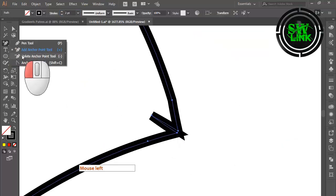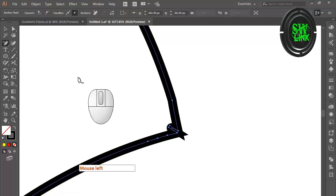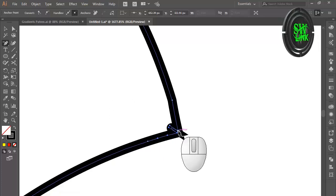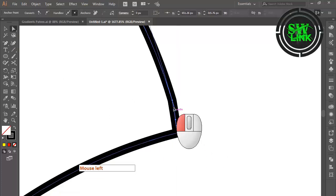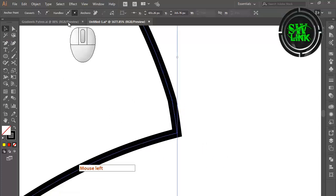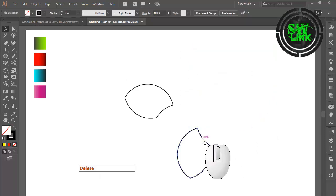Select the Delete Anchor Point tool and delete the unwanted anchors. Delete the unwanted parts.